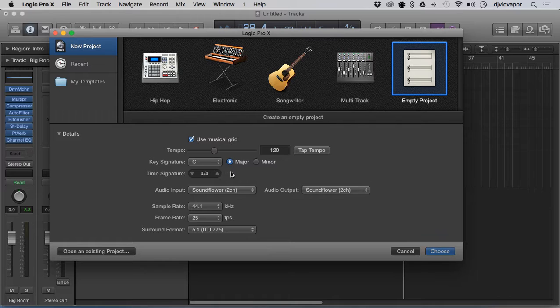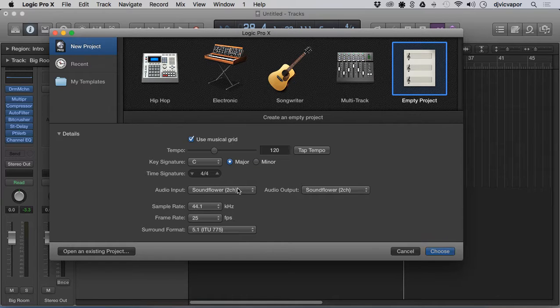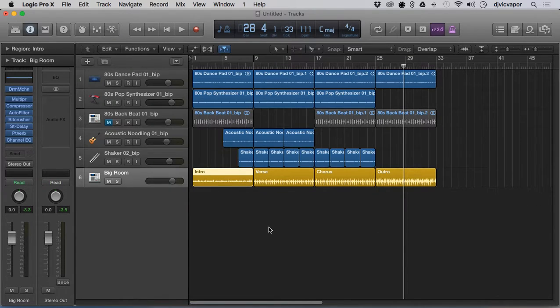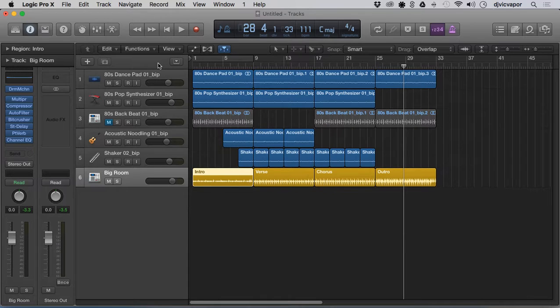You can set your tempo and grid and things like that. I'm going to cancel this. Another way to view that is over here under our global area. I'm going to hit G.